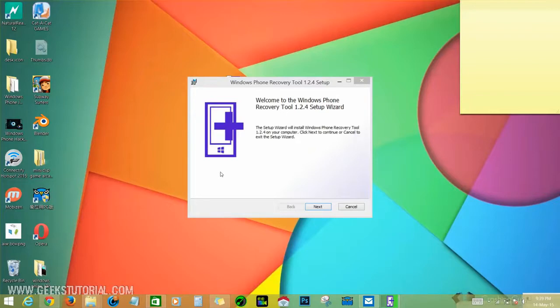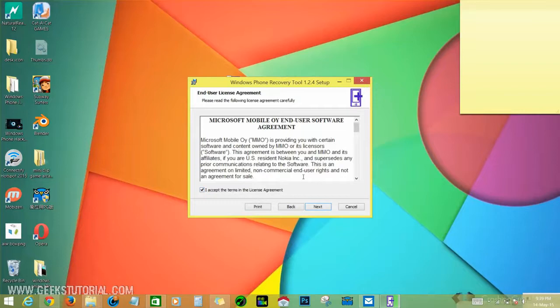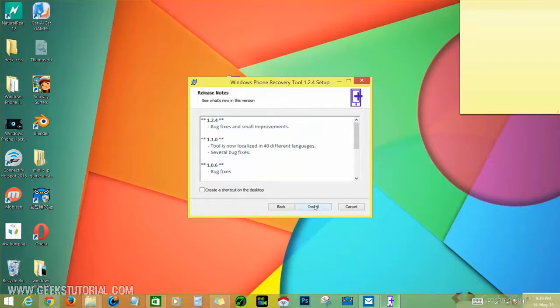It takes a couple of minutes. Now click the next button and check the license box - I accept the terms in the license agreement. Just click it, then next, and create shortcut on the desktop.